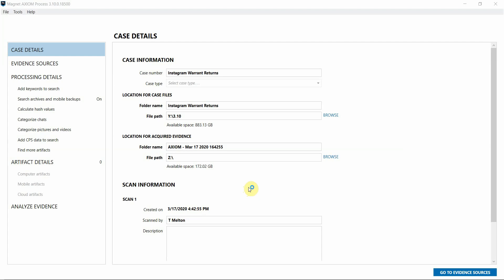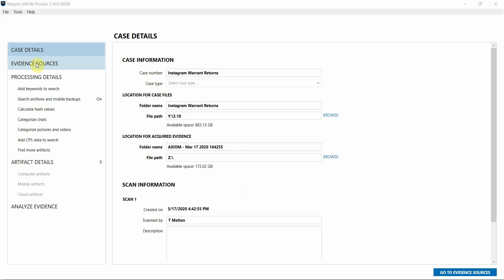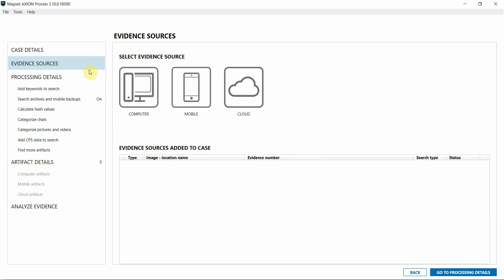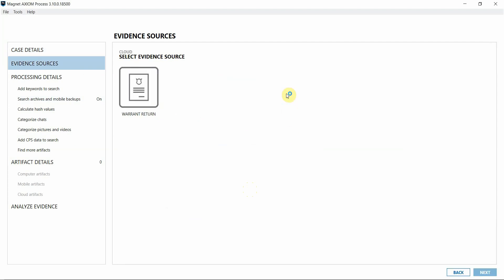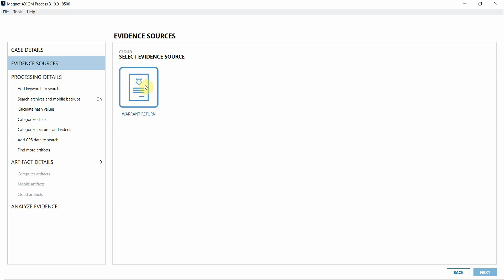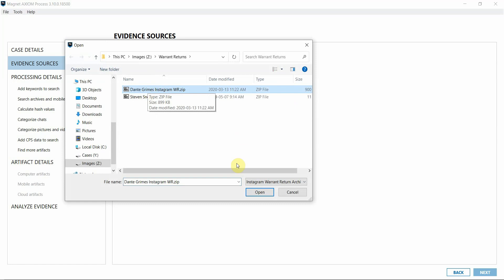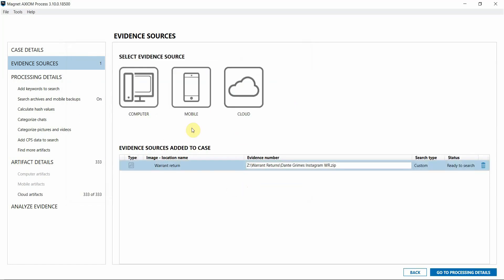Alright, so I'm in Axiom Process with my case details already filled out. I'm going to go over to Evidence Sources, and I'll choose Cloud, and then Load Evidence, and then Instagram. Once you click on Warrant Returns, all you need to do is point to the zip file that contains the Warrant Return information. It will be added as an evidence source in your case.